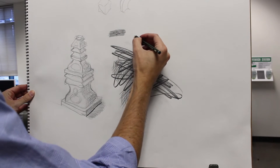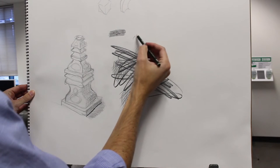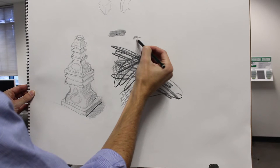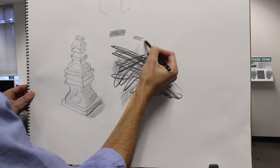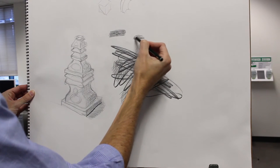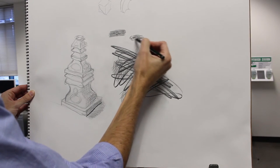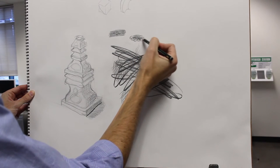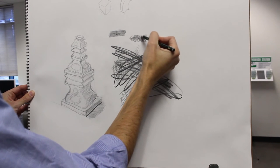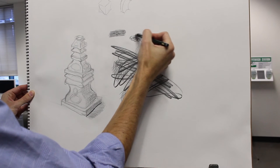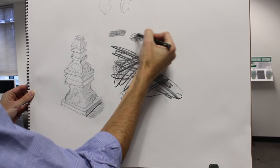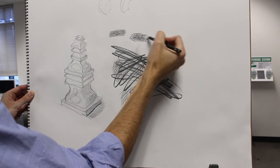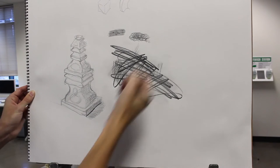Any repeated mark can become a texture. So if you start doing this, it just becomes a texture eventually, right? Looks like fish scale-y, right? Or something.